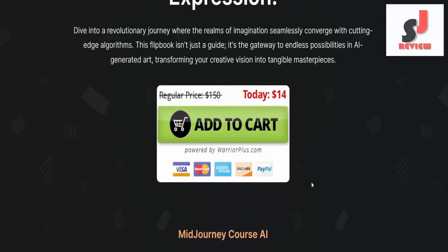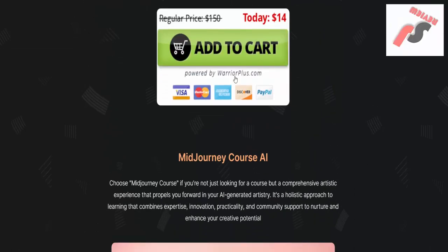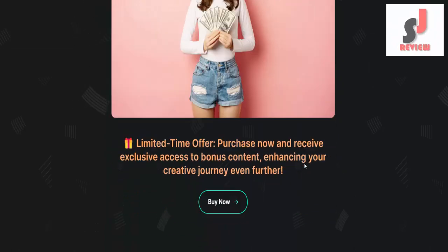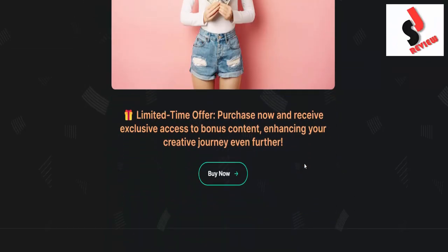So, dear friend, if you want to buy this, please visit the description link below or check out my bio. Thank you.